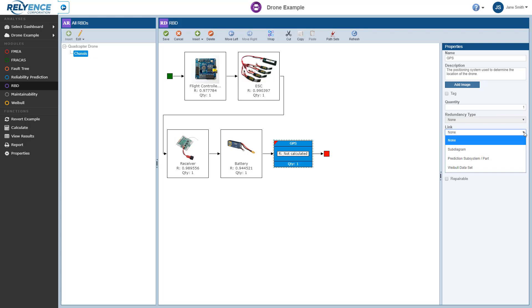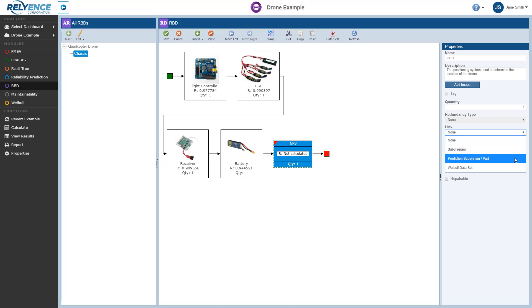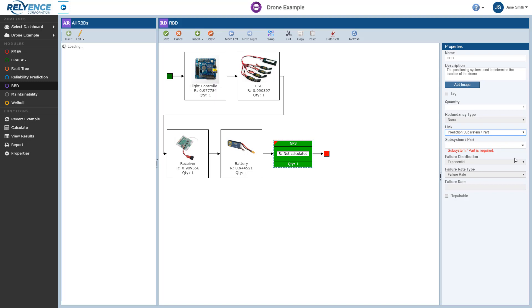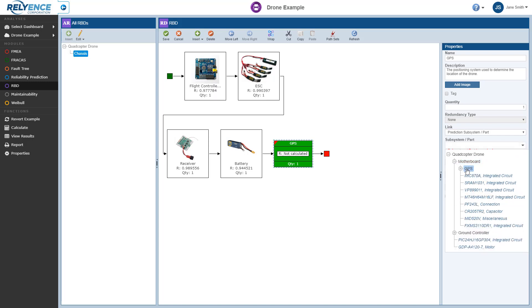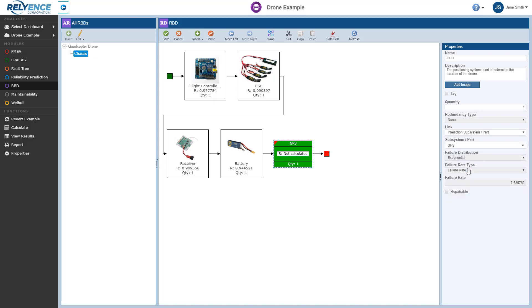The Link function allows us to link this block to either another subdiagram, a Prediction subsystem or Part, or a Weibull dataset. Let's set our link as Prediction subsystem slash Part. Note how the block changed from the default blue color to green to distinguish it as a linked block. We have a subsystem defined in Reliance Reliability Prediction that has a GPS subsystem with a calculated failure rate.